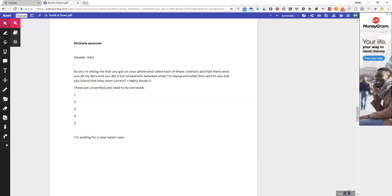Another thing that you can do is just put a one-liner. You know, these are unverified and need to be removed, put the accounts, and then next to each of them put a reason. But you get what I'm saying, right?